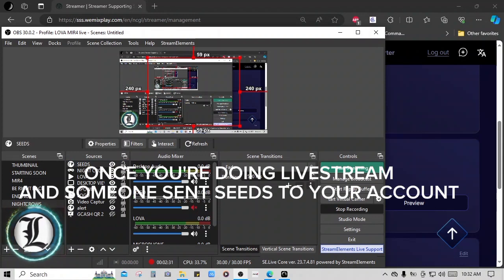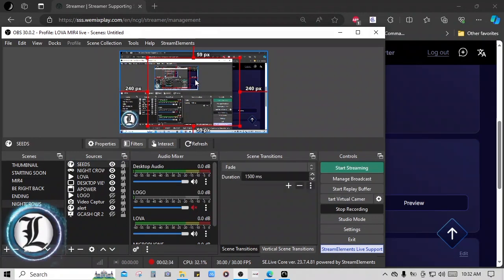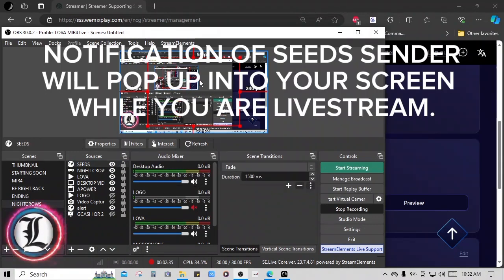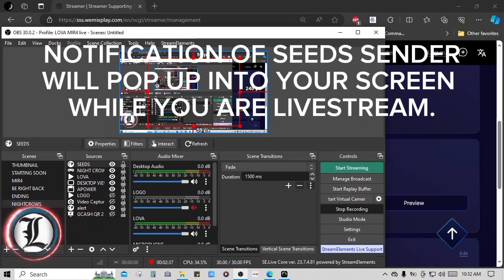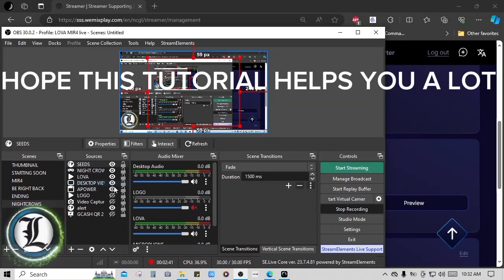Once you're doing live stream and someone sent seeds to your account, notification of Seed Sender will pop up into your screen while you are live streaming. Hope this tutorial helps you a lot.